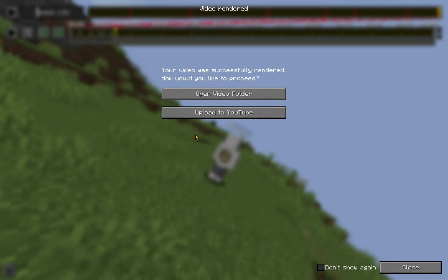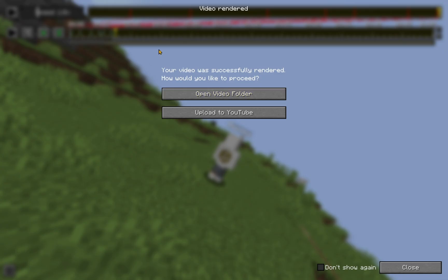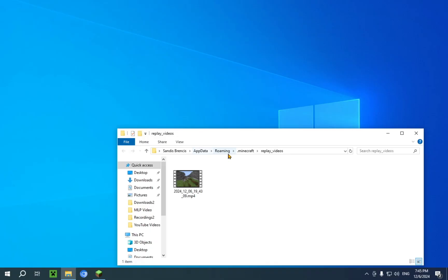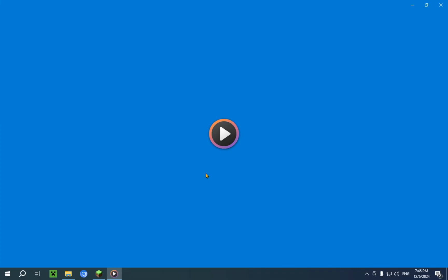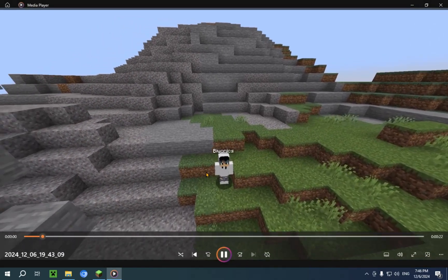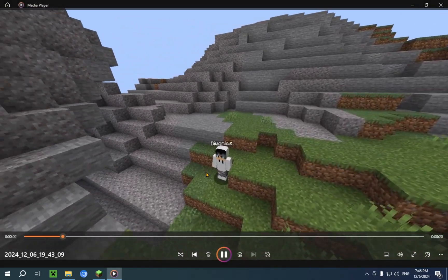And there we go. Your video was successfully rendered. How would you like to proceed? So, here we just click on open video folder. And it will take you to your .Minecraft, and it will show you a folder called replay underscore videos. And here we will be able to observe the video that we just created.